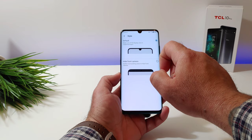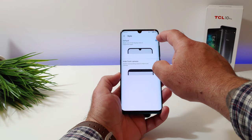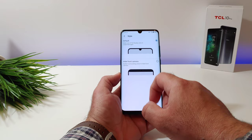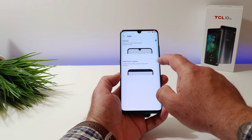Once you click on Style, you'll see two options. By default, the first option is already selected, which shows the cutout for the front-facing camera. The second option at the bottom allows you to hide the front camera by darkening the surrounding area around it.